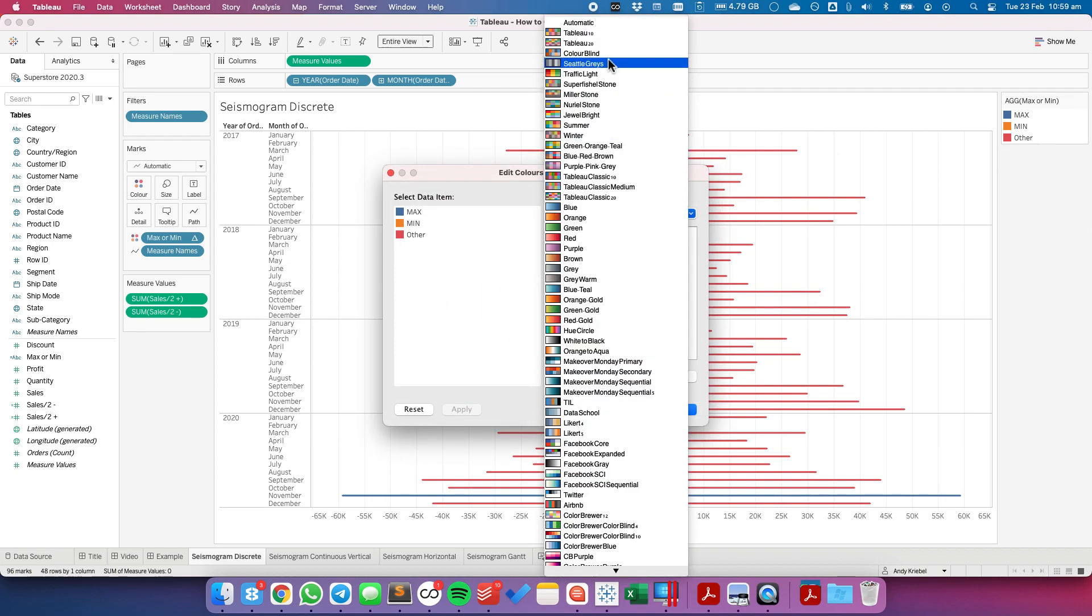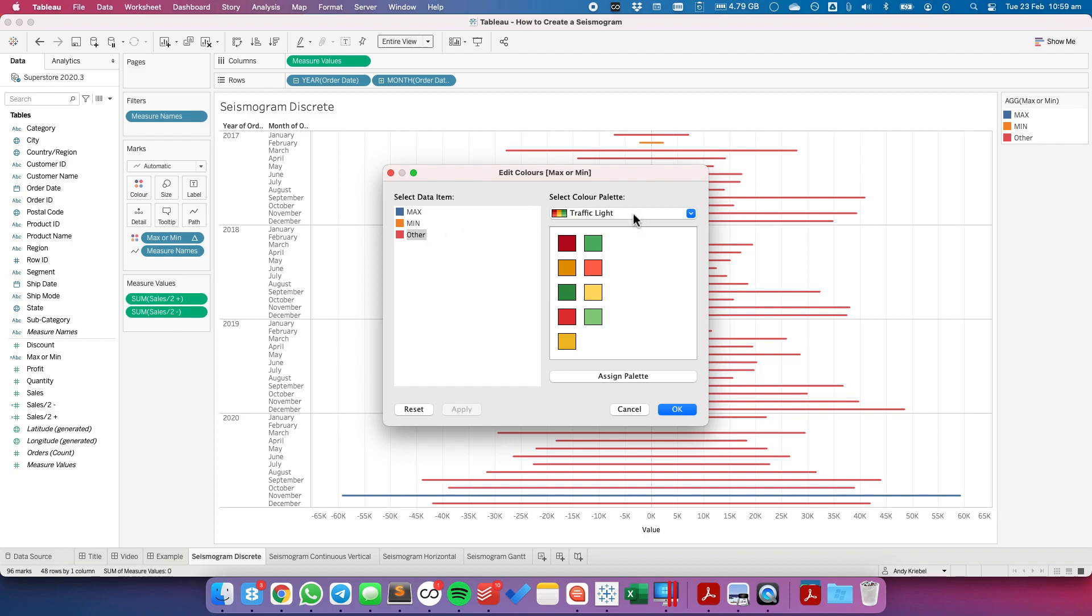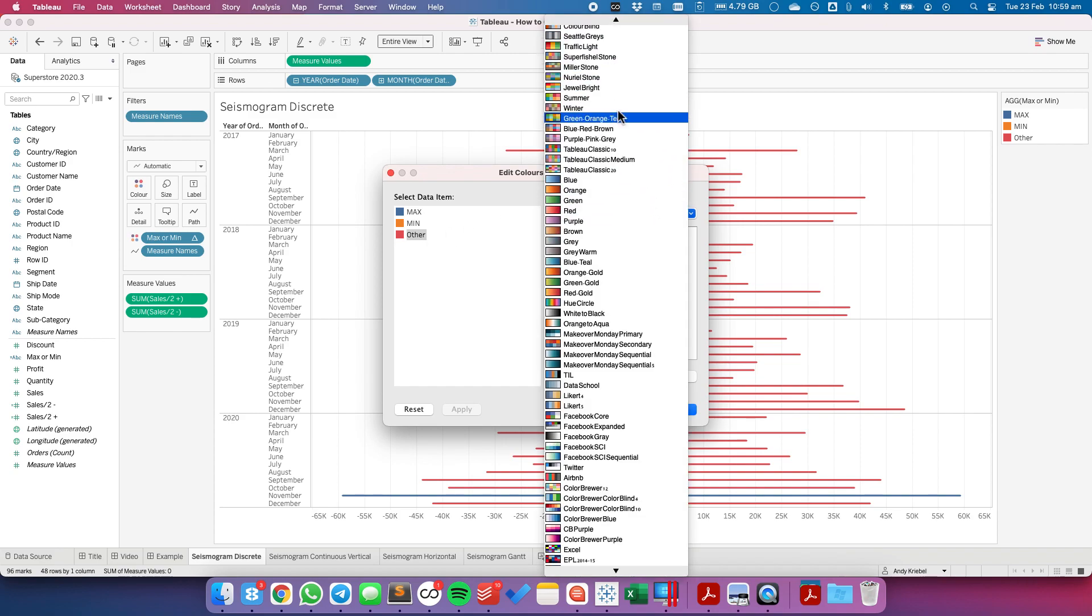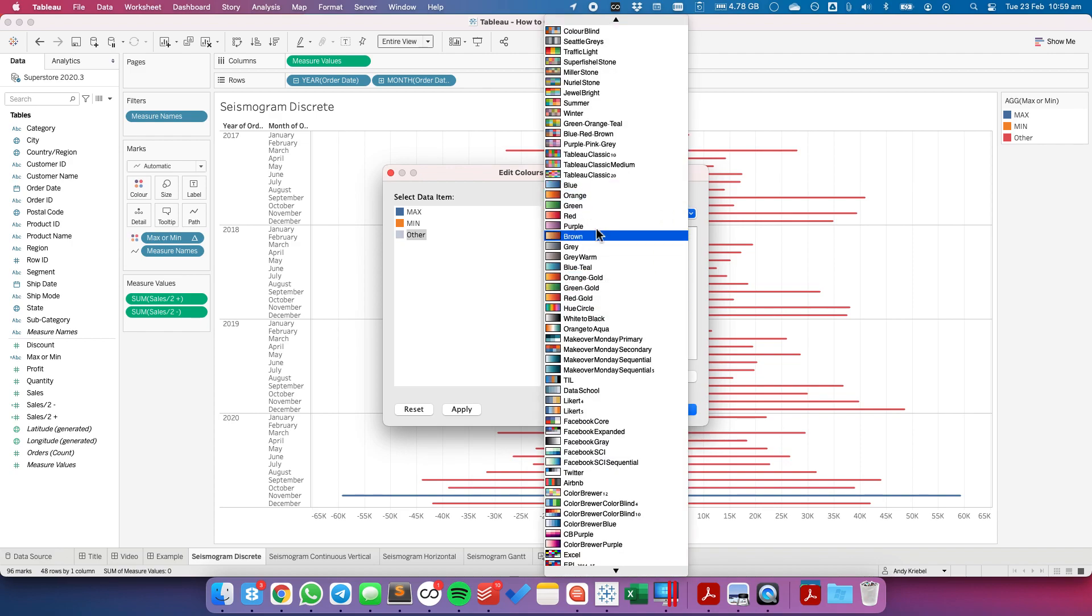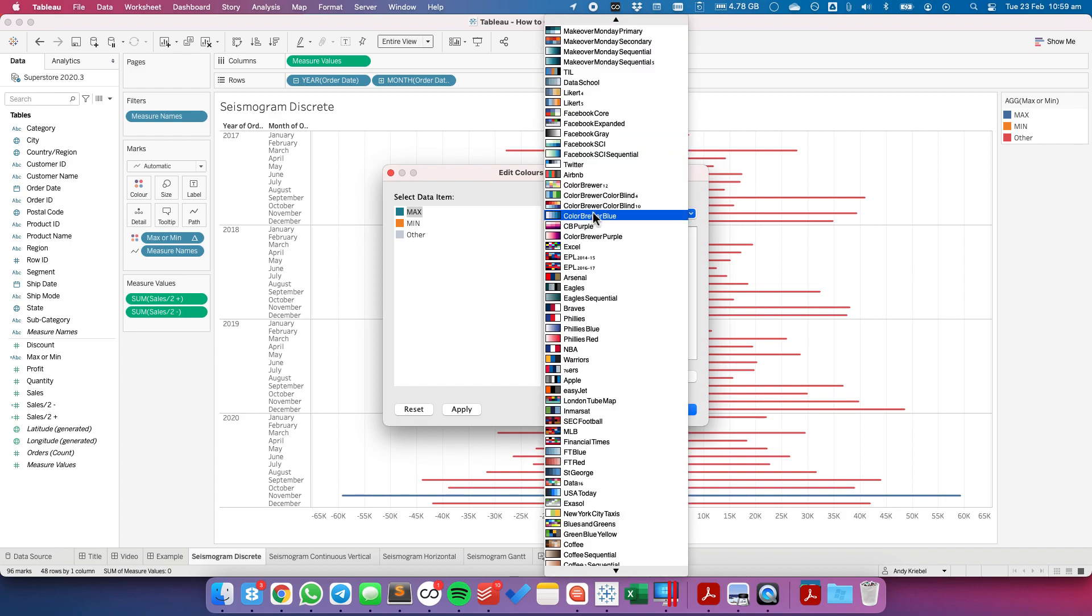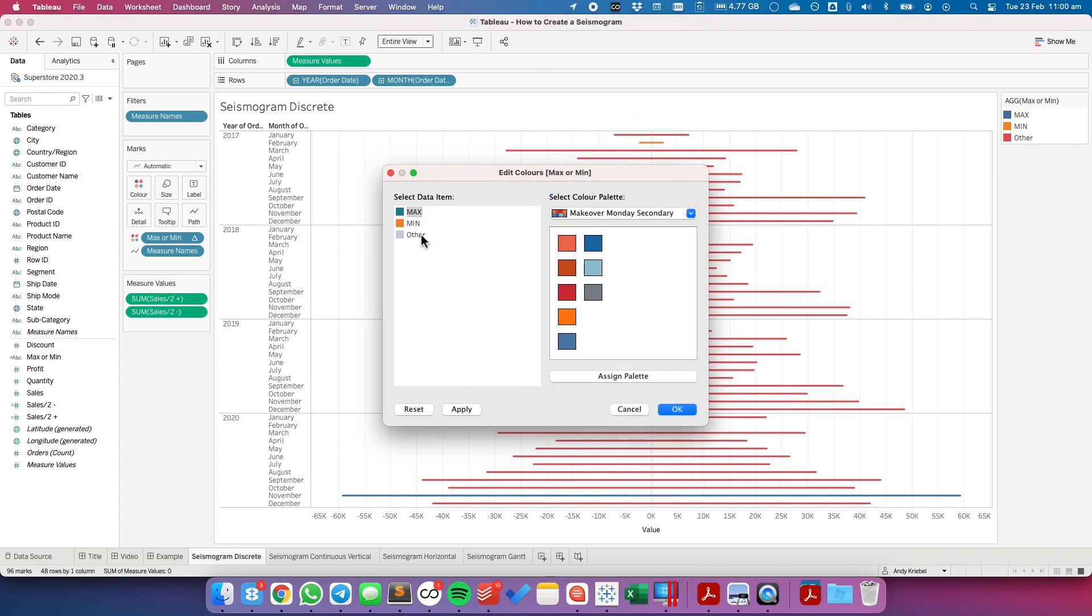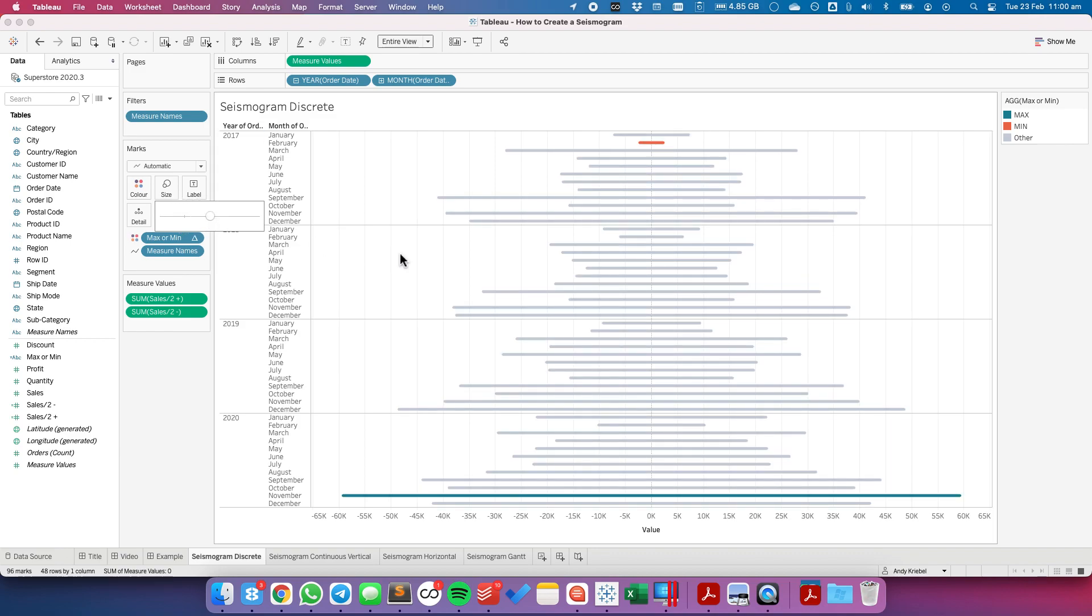So I'm going to make the others maybe a light gray. I'm going to make my maxes maybe a shade of blue-green, and I'm going to make my minimums maybe a shade of orange. And there we go. We can now see our maximum and our minimum, and if you want them to be a bit thicker, just drag the size slider up.